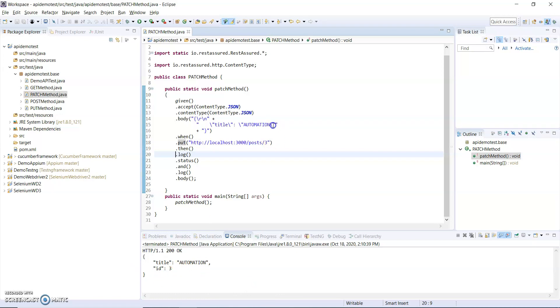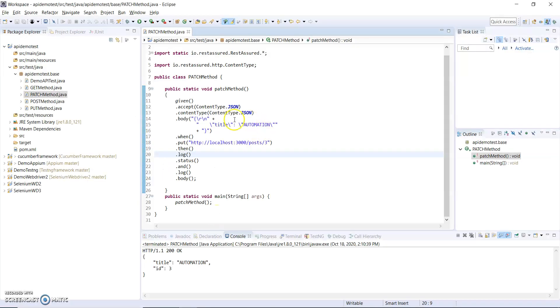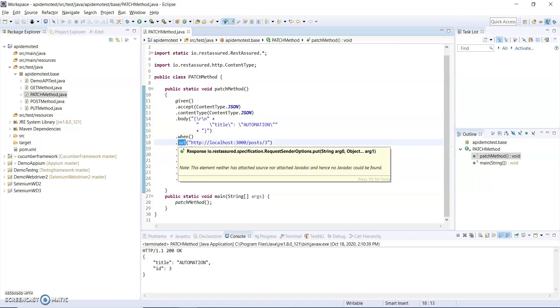Let me use GET and you can see the author has been removed because in my body I did not pass the author. PUT method modifies complete data but PATCH method modifies only partial data.